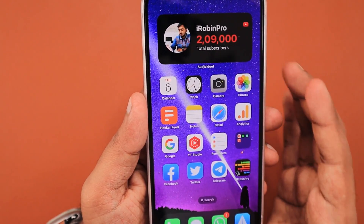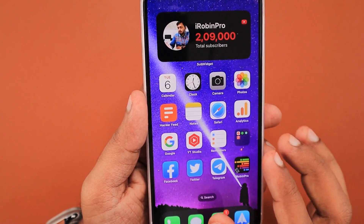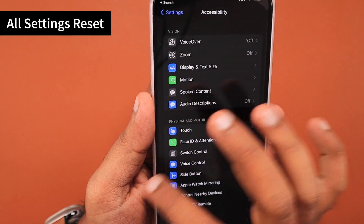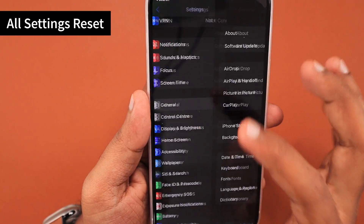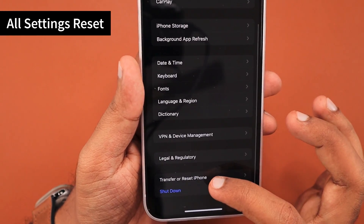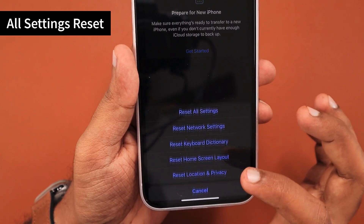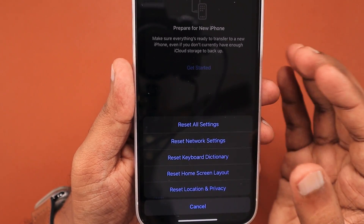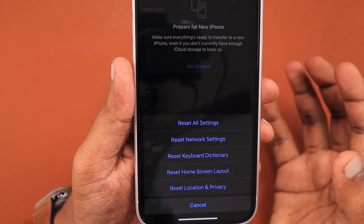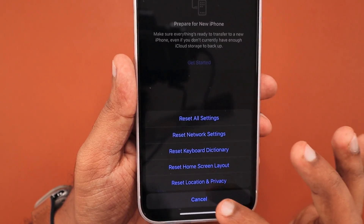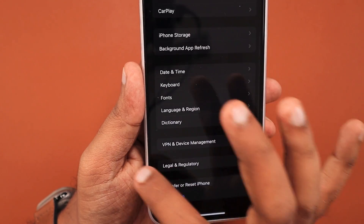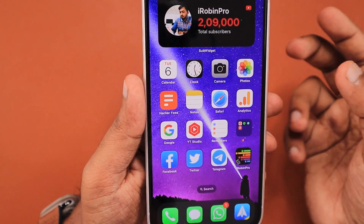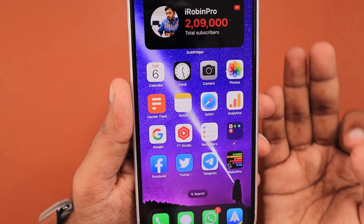If the problem continues, you can try the next troubleshooting step: performing a Reset All Settings. Navigate to the Settings app, then General, scroll down and access Transfer or Reset iPhone, tap on Reset, and then perform Reset All Settings. This will not delete any data — it will only reset any settings changes. If a recent update is causing the iPhone screen not to turn on, performing Reset All Settings will help fix the problem.